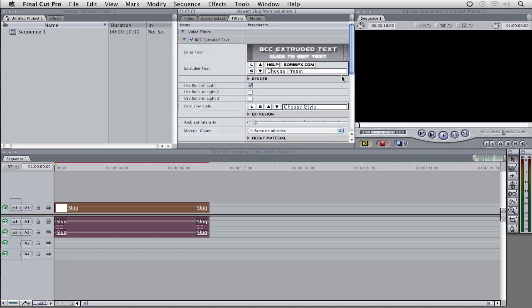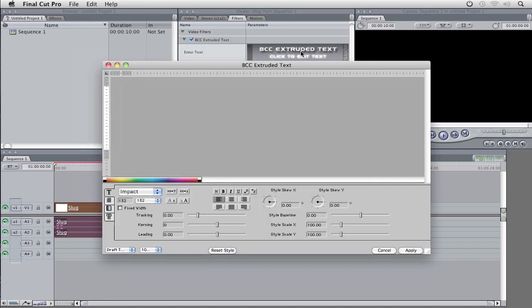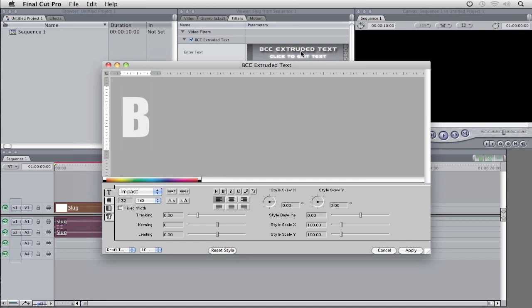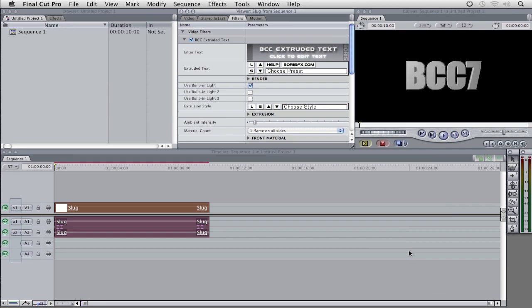You'll see now that I have the BCC Extruded Text effect applied to my slug. I'm going to edit the text, and as soon as I click on that, you'll see that I have my very familiar BCC Extruded Text window, which looks identical to the Boris 3D text effect that we have from within Final Cut. So I'm just going to type in BCC 7 in my big scary impact font, and I'm simply going to click Apply.